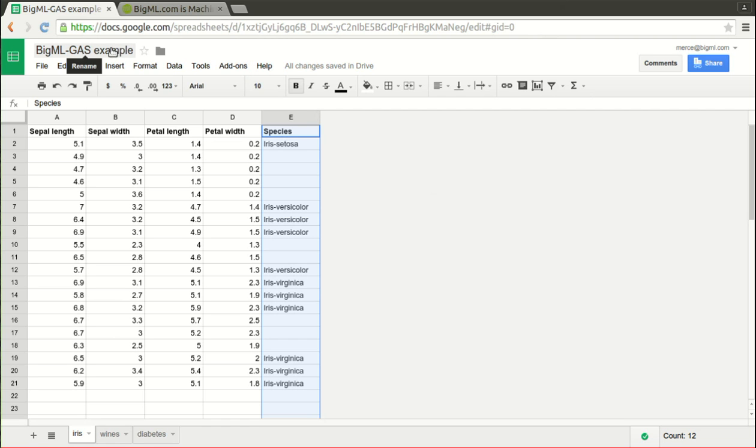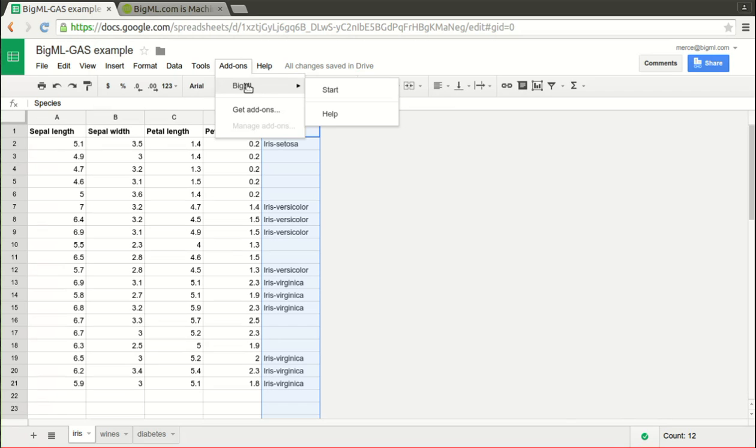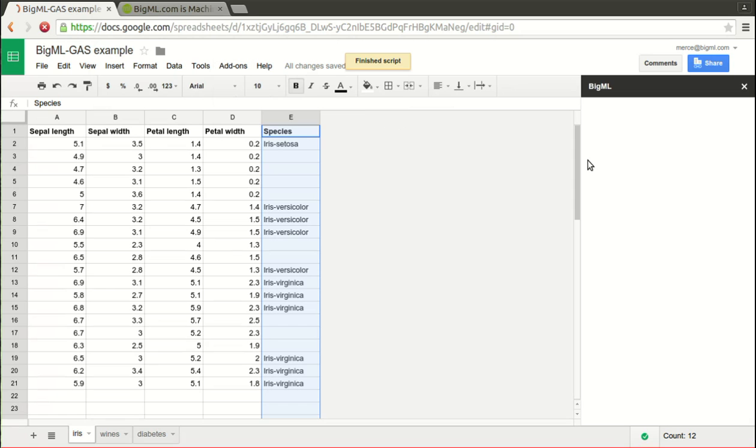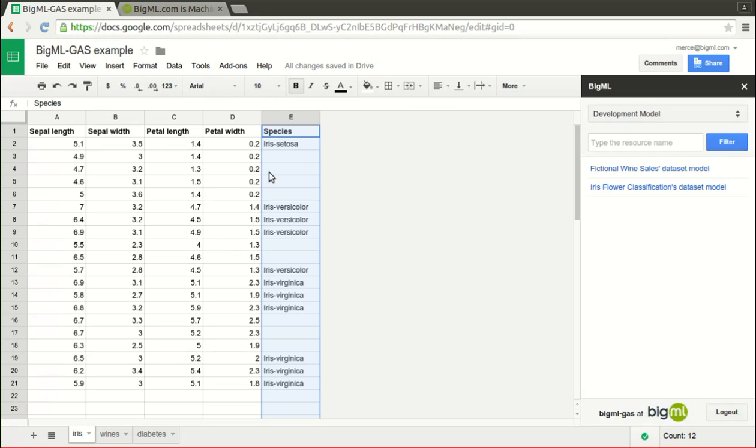Welcome to this video where we will show you how you can use BigML from your Google Sheets to add machine learning predictions to your data. Using your existing models and clusters in BigML, you can fill in the blank cells in any column of your Google Sheets.